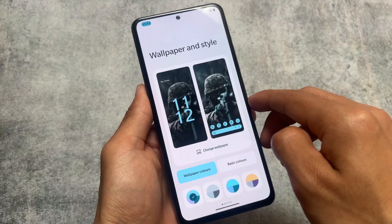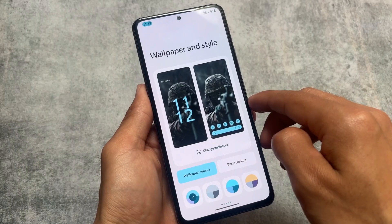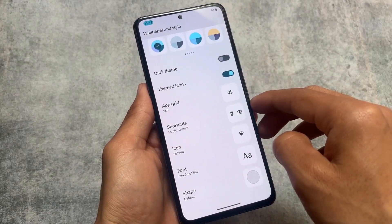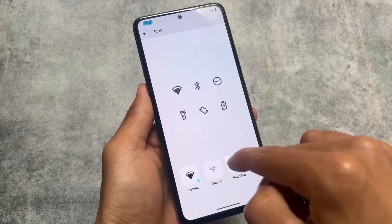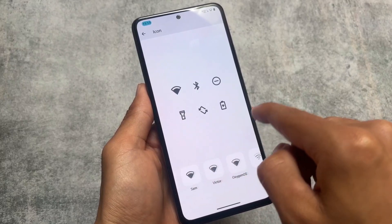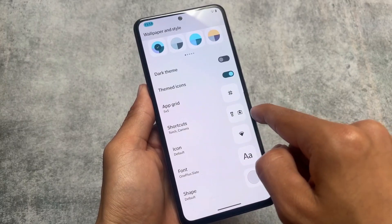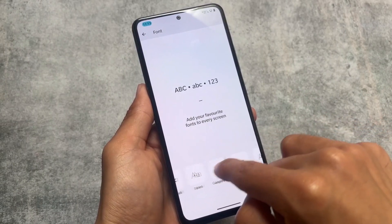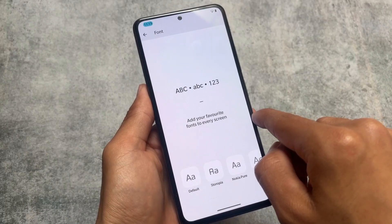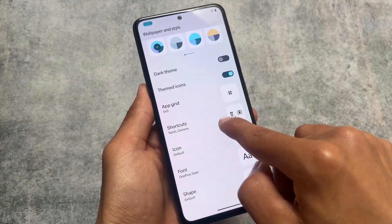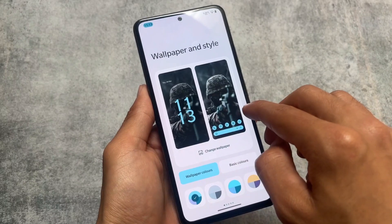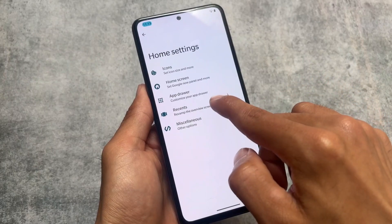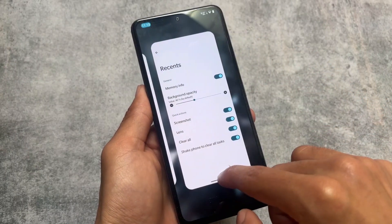Moving on to wallpapers and style — in some Android 13 based custom ROMs you get a new wallpaper and style UI, but CRDroid and LineageOS still have the same old UI present in Android 13. If you need the new UI, you can try CRDroid Android 14, which brings Android 14 features like the new back gesture. CRDroid is based on LineageOS, so all the features are inspired from it.